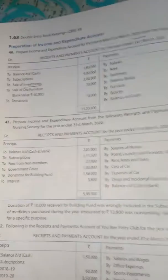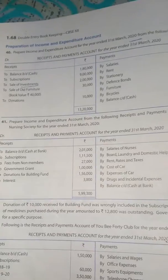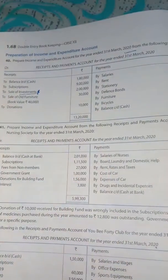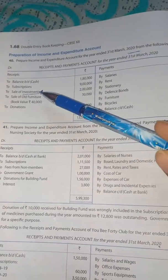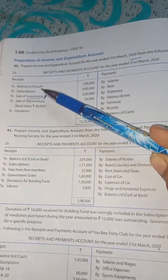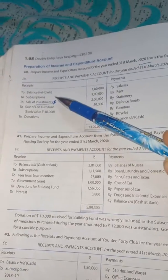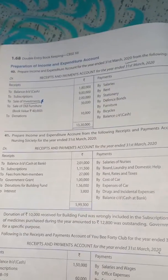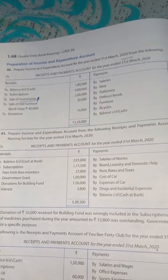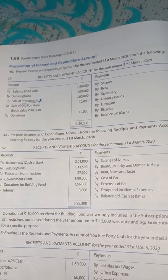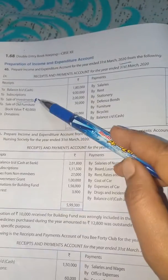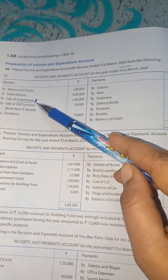Next, sale of investment. Mark this point. As we know, investment is an asset, and sale of investment is not of revenue nature — it is of capital nature. In the income and expenditure account, we only record items which are of revenue nature, not capital nature. So it will not be shown in the income and expenditure account.